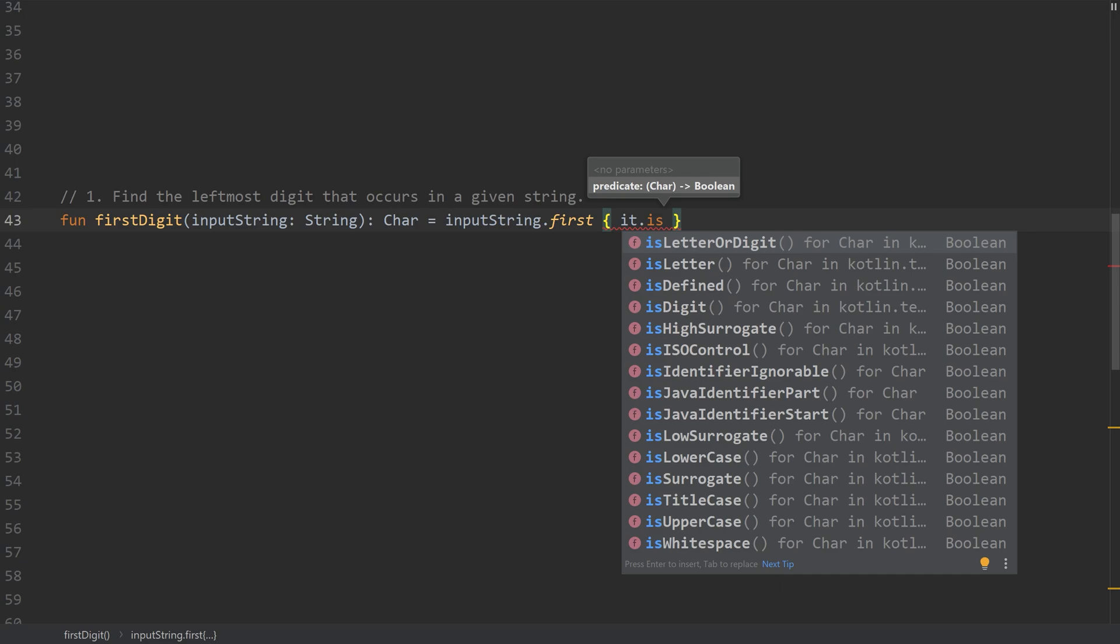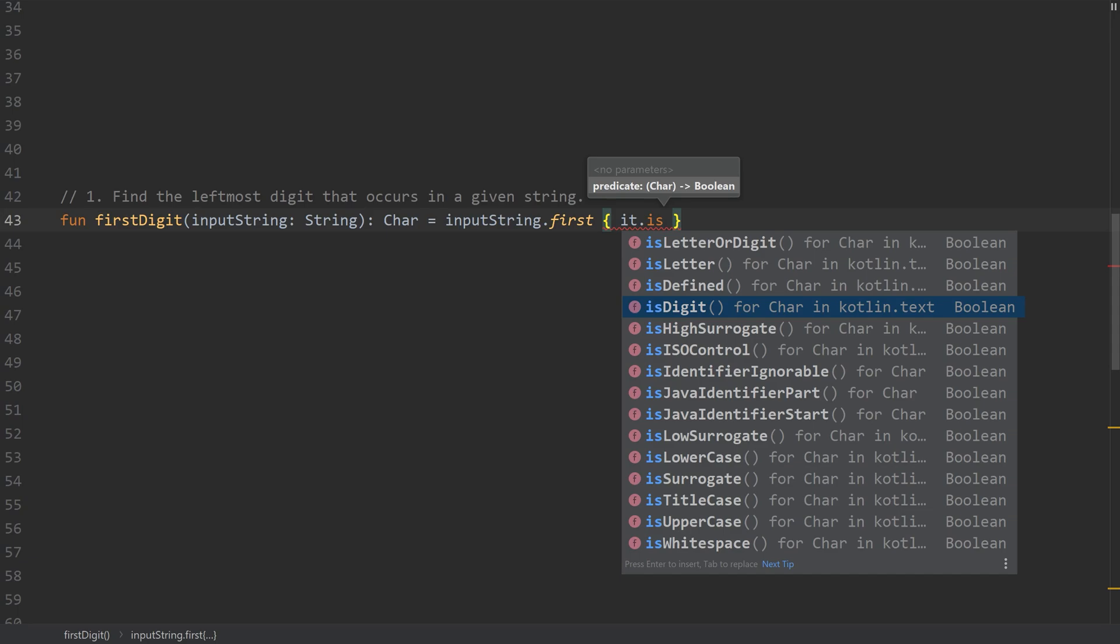It is a character, and we have a couple options here. So if it's a letter, if it's a letter or digit, or a digit, digit is what we want to use. If it's lowercase, title case, etc. So we have a lot of options here.